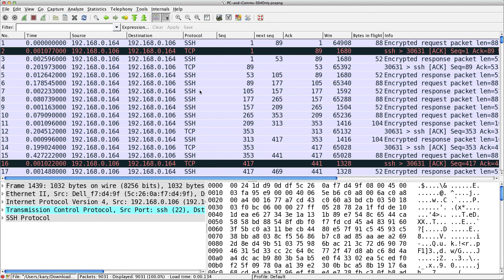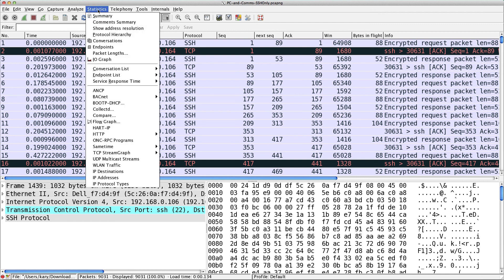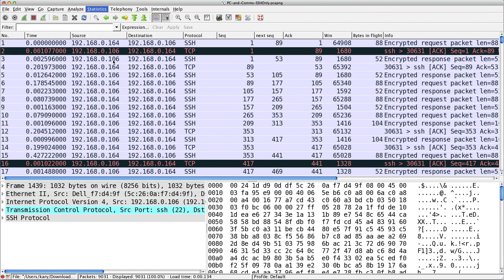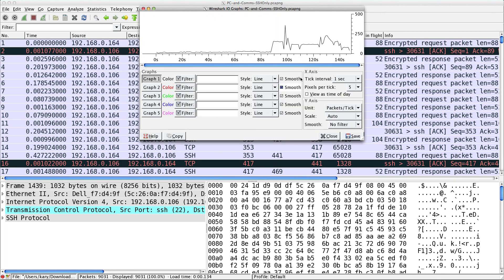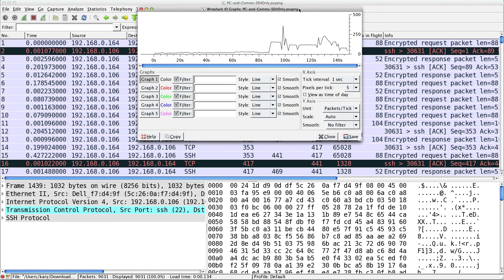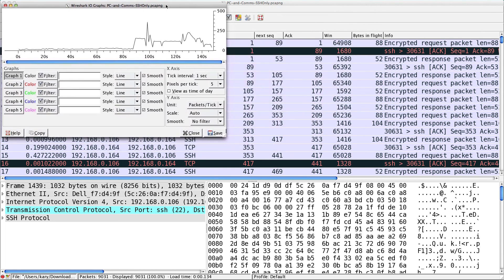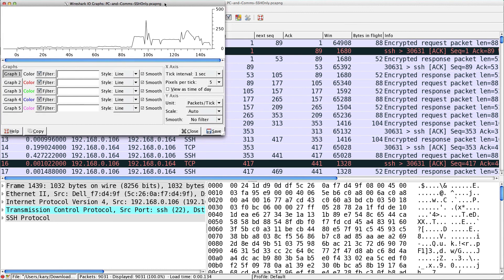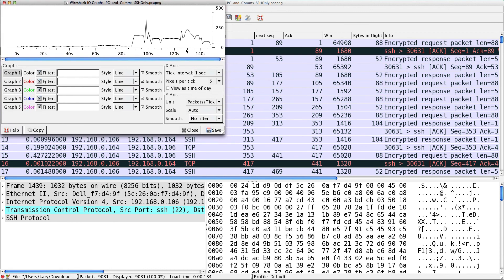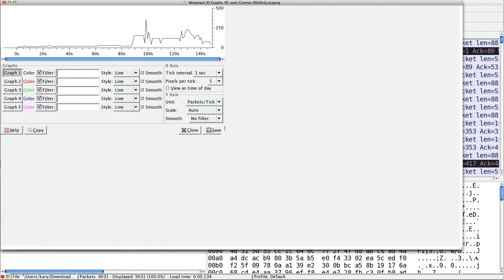In Wireshark, you can graph lots of things. There are probably better tools for graphing and charts and whatnot, but I'll show you how to do it. If you have your capture, you go to statistics and then IO graph.